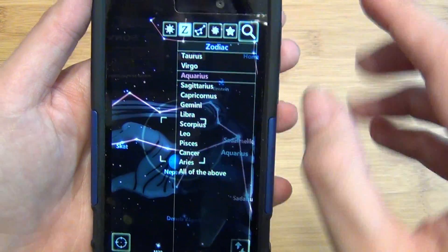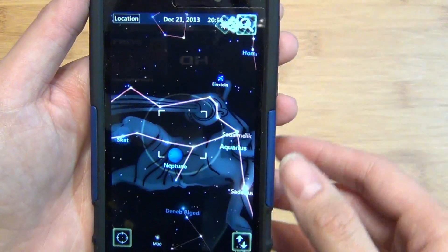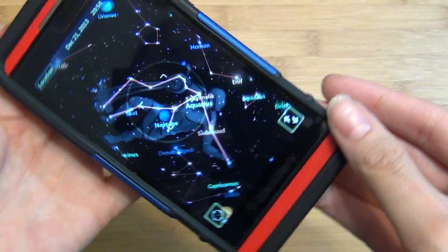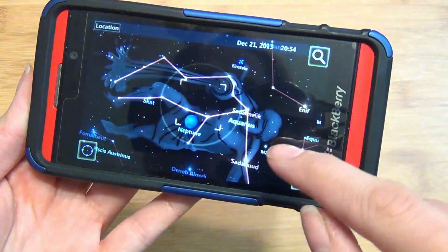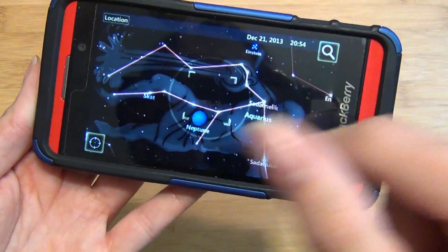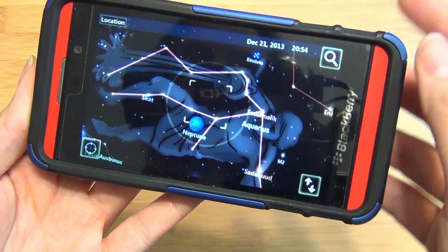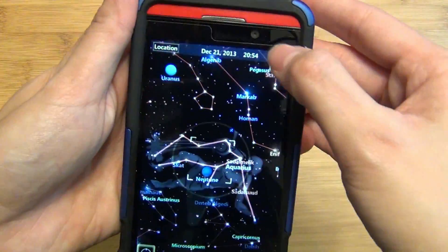So if I wanted to go to Aquarius, which is my sign, you simply tap on it and it'll take you — it'll actually show you the imagery and the artwork, and the stars that comprise it, and the shape as well.